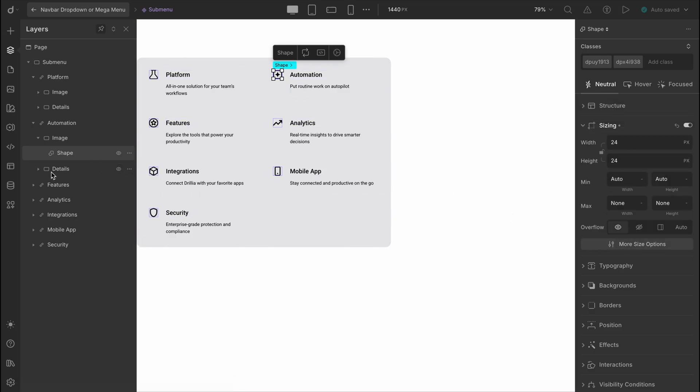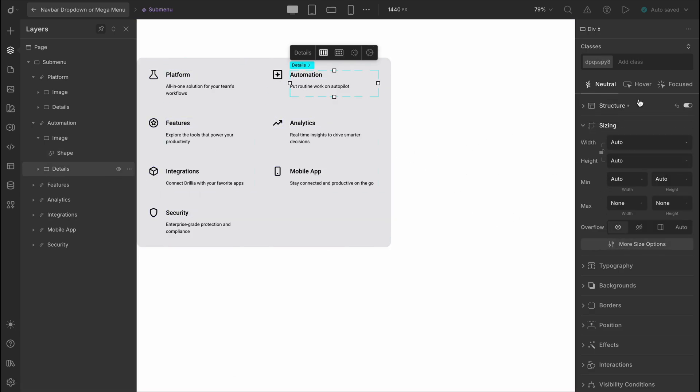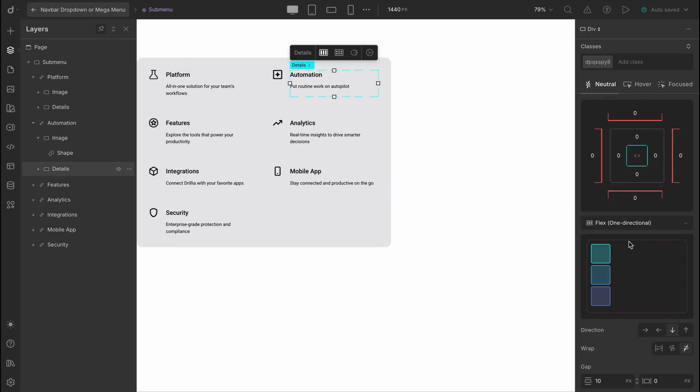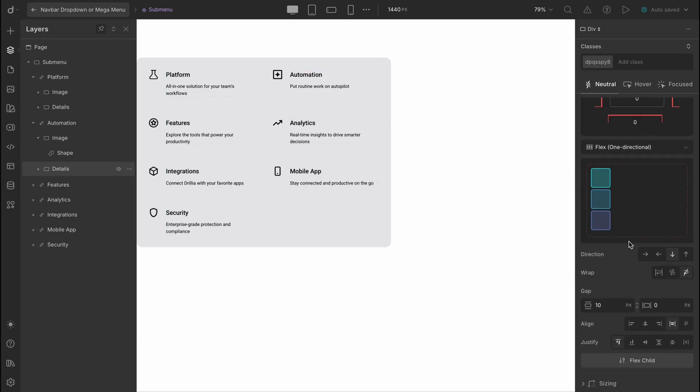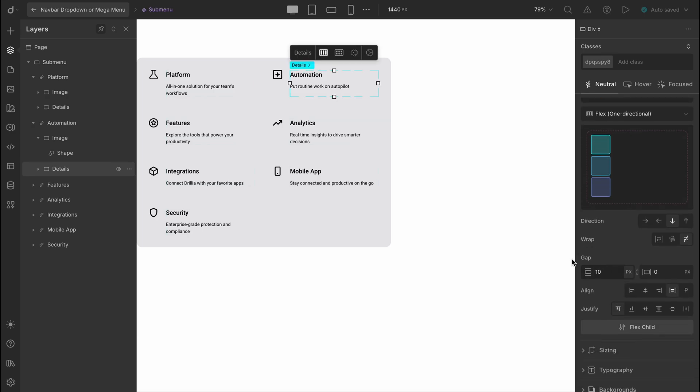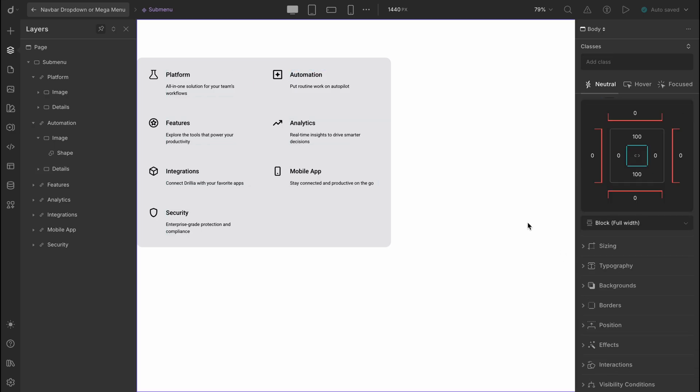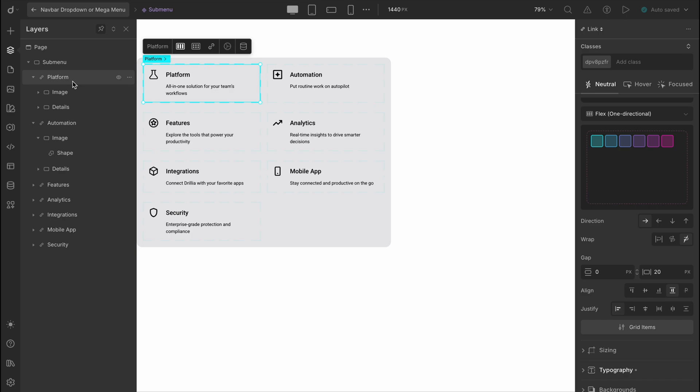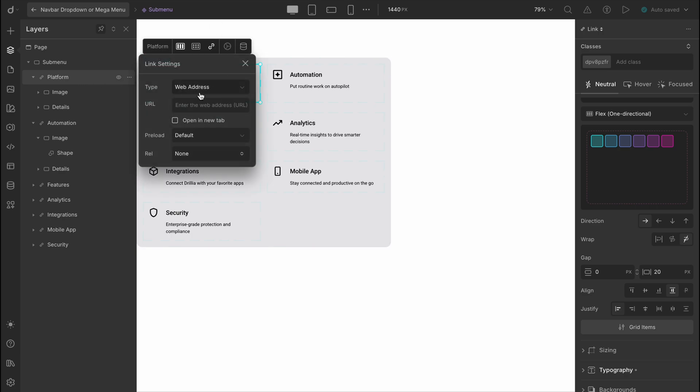And that's pretty much it. A simple, well-structured submenu that does the job beautifully. Just make sure to link the menu items to their proper destination URLs, and we're all good to go.